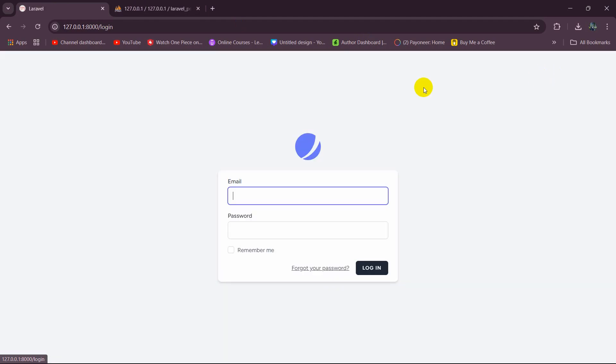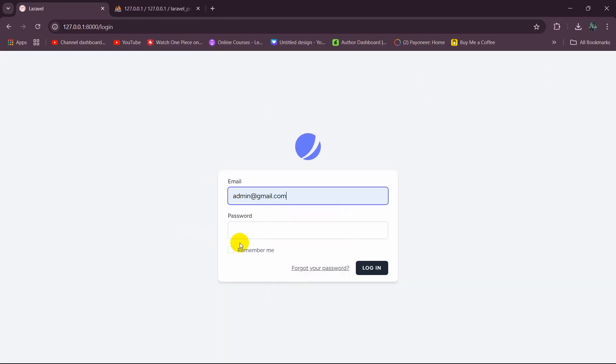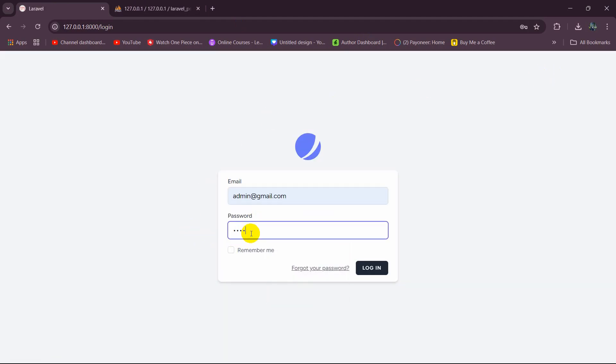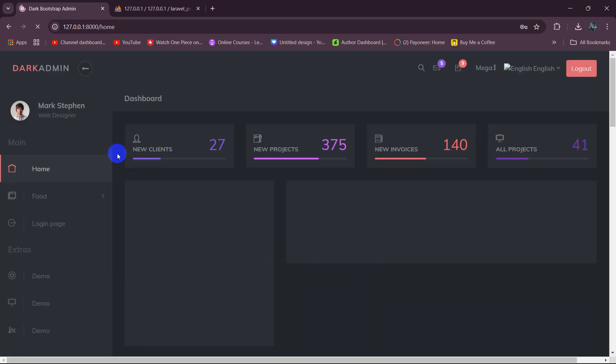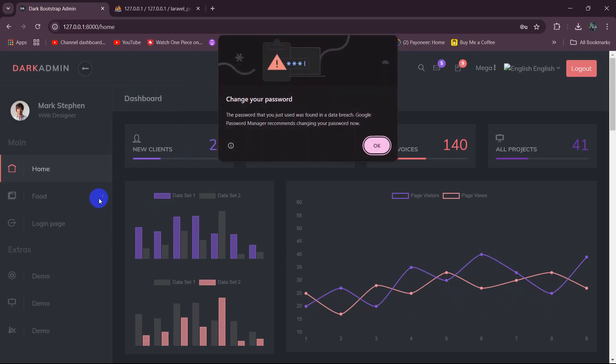Let me just log into the admin panel. I will set here admin at the end of gmail.com, then keep the password and click on login. There you can see it took us to the admin page.